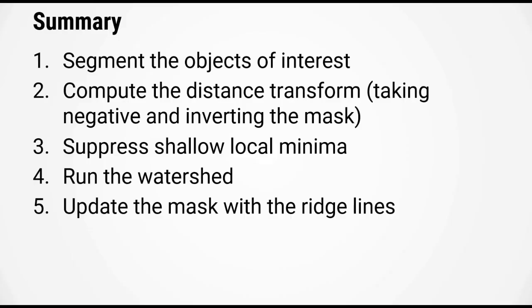All right, so just to summarize the whole watershed algorithm. First, you need to segment the objects of interest to get a mask. Second, you need to compute the distance transform and remember to take the negative value of the distance transform and also to take the distance transform of the inverted mask. Third, you will need to suppress shallow local maxima to avoid over-segmenting the image. Four, run the watershed algorithm. Five, update the mask with the ridge lines from the label image generated by the watershed.